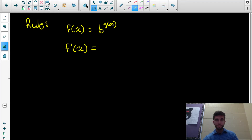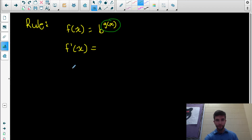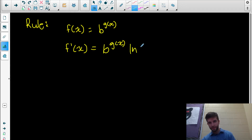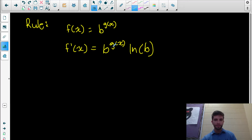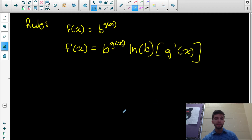What if we need the chain rule? That happens when the exponent is itself a differentiable function. Chain rule tells us to differentiate the outside function while keeping the inside function — meaning what's in the exponent — the same. So it becomes b to the g(x) times ln b. But when we can differentiate the inside function, we also need to multiply by the derivative of g(x), which is g prime of x.